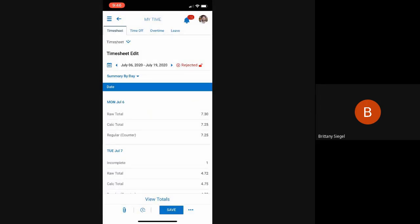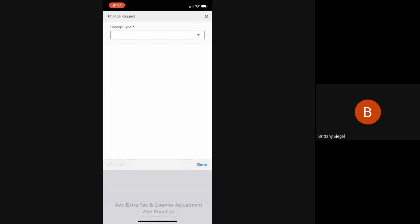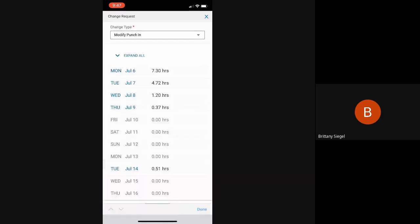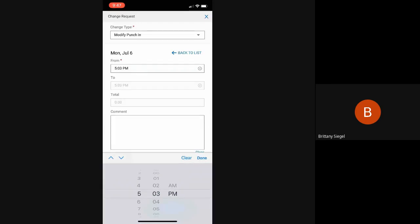If this employee has any issues on their timesheet that need to be resolved, they can do a change request by clicking the ellipses at the bottom right and change request. Selecting the change type, the date, and the time.